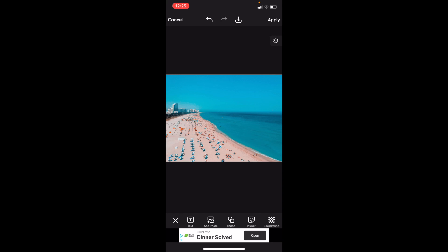In this Pixart tutorial video, I'm going to show you how to change the text color of some text on Pixart. Once you have Pixart open on your device, I'll simply add some text